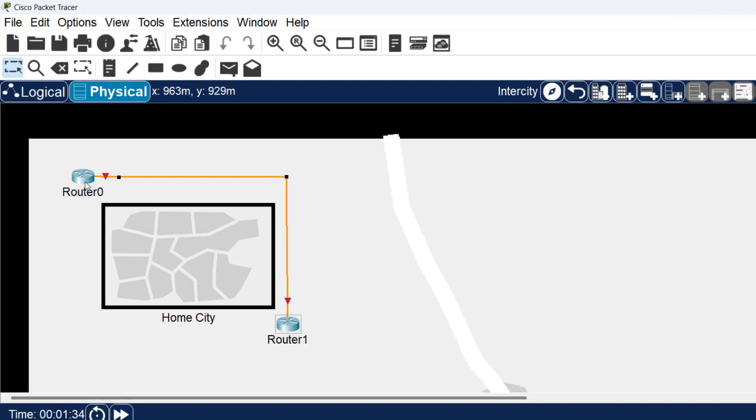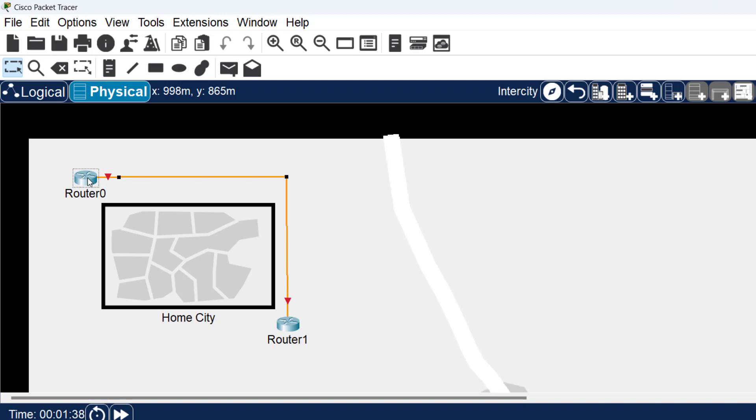Now I have accurately represented the physical workspace the way I want it to.